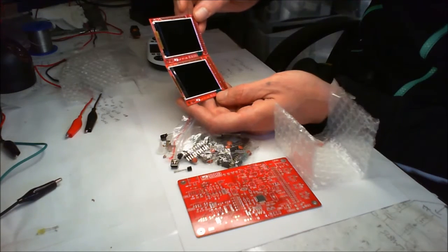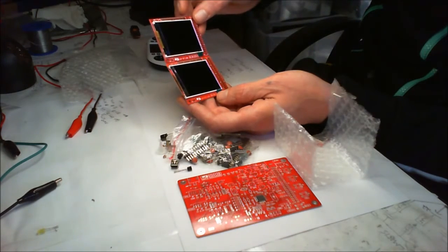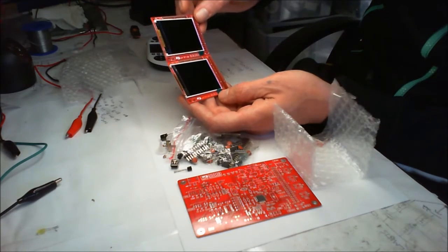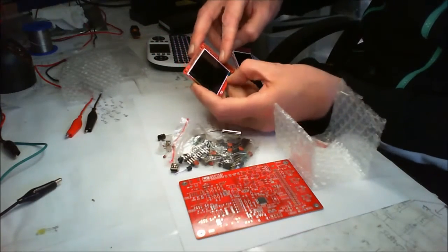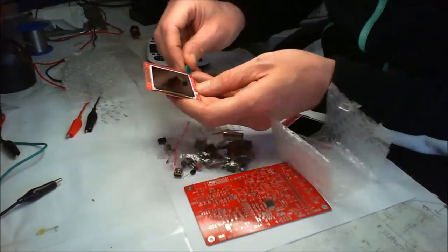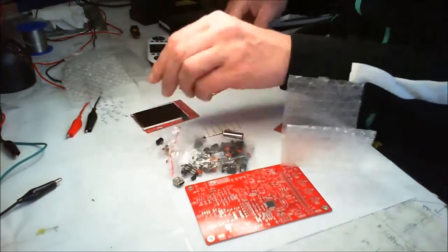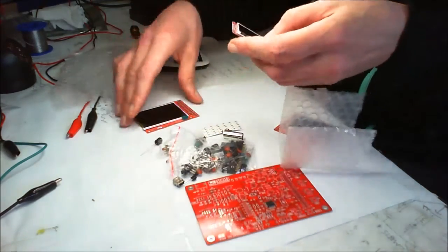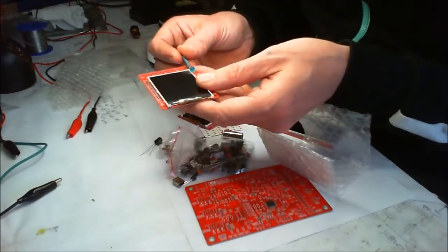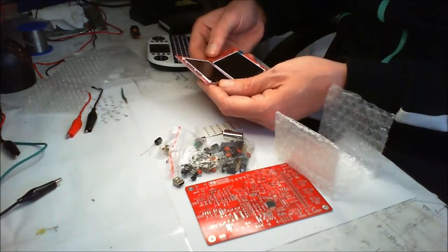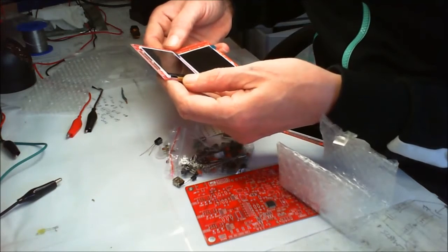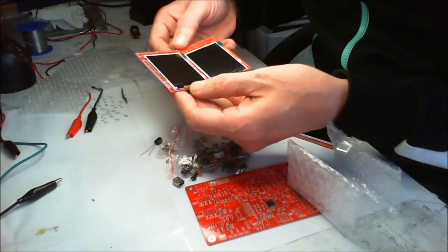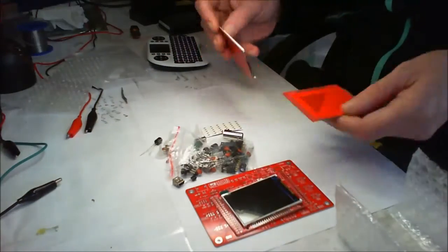They both say they're 2.4 inch TFT LCD screens, but they are different models. Underneath this flap says 13700, it's just the part number. This one says 13700 as well, so there's no real difference there. The actual screen itself does look slightly bigger. There is a slight difference. I think this red looks a bit nicer than the orange color.